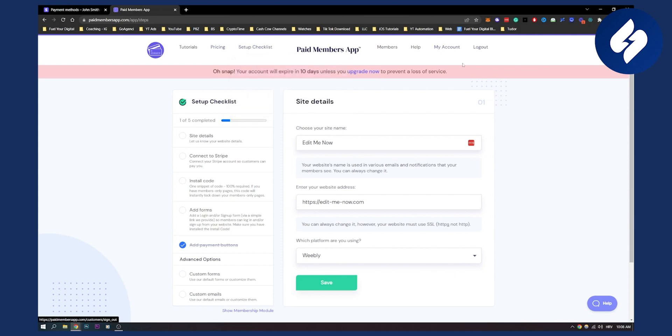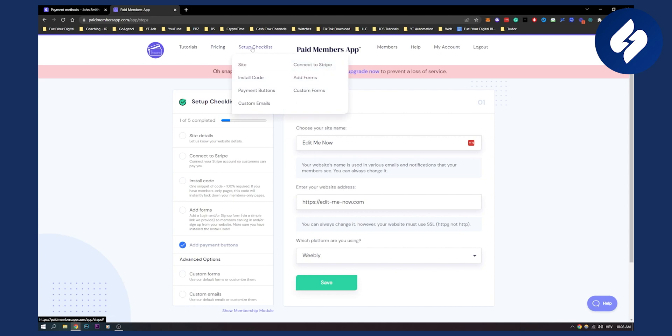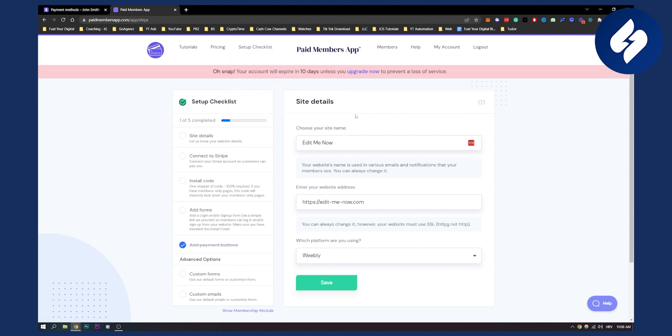After you log in, make sure to check out their pricing, and then go to the setup checklist, then payment buttons — here you will be able to set up a payment button.